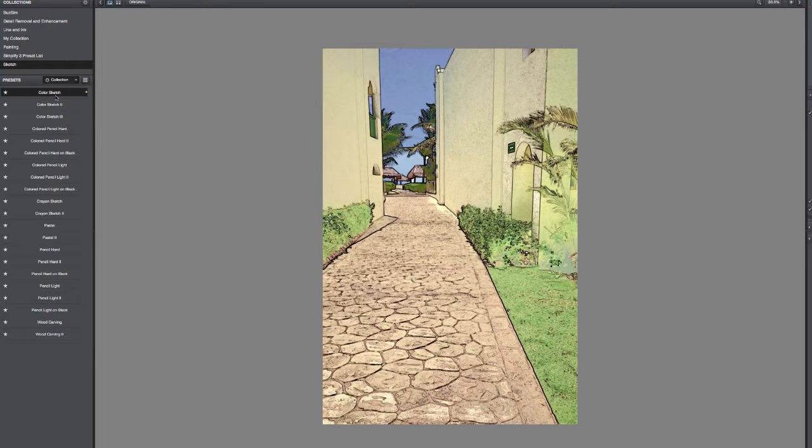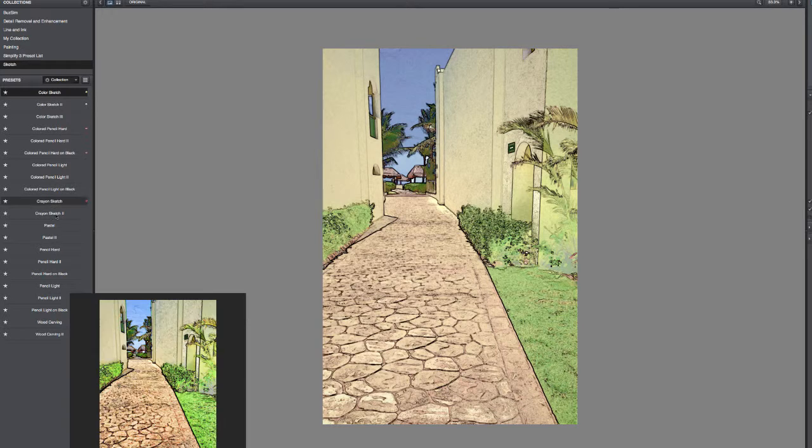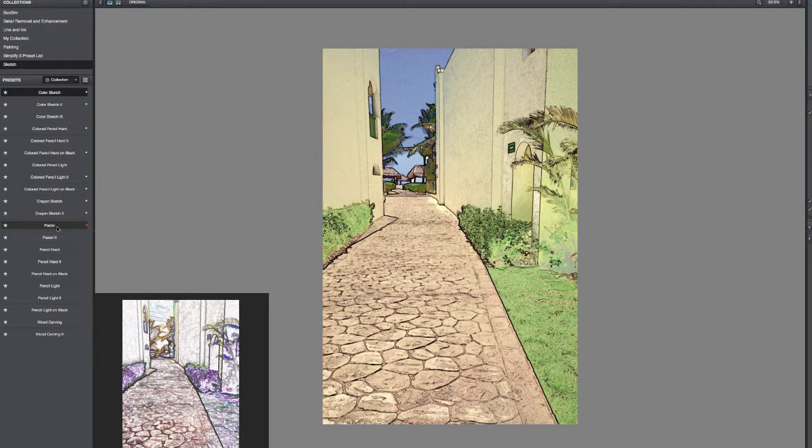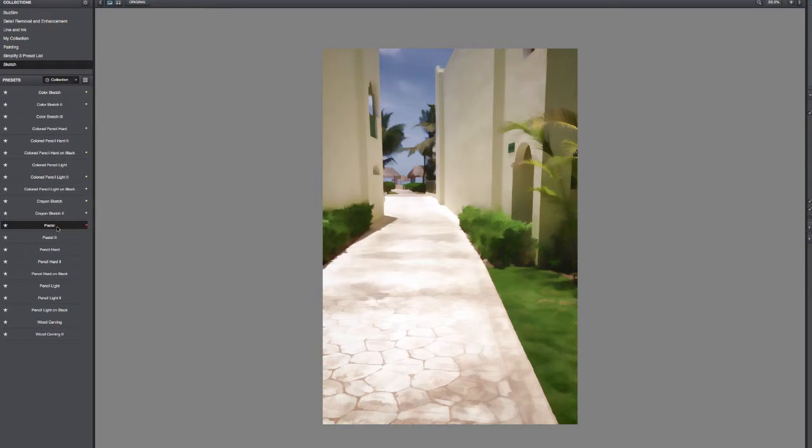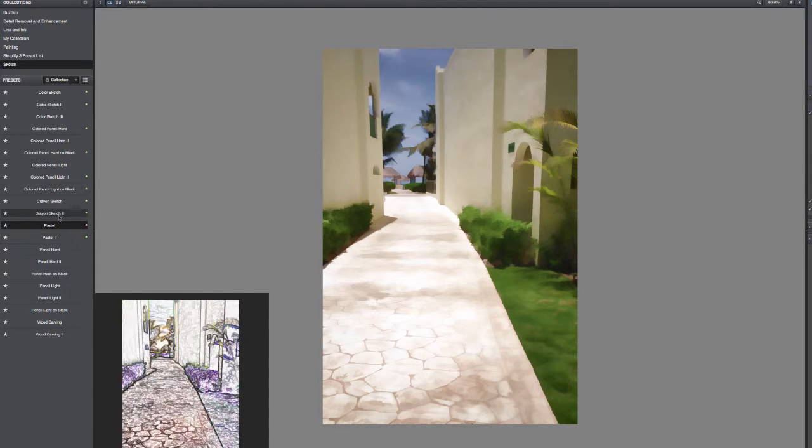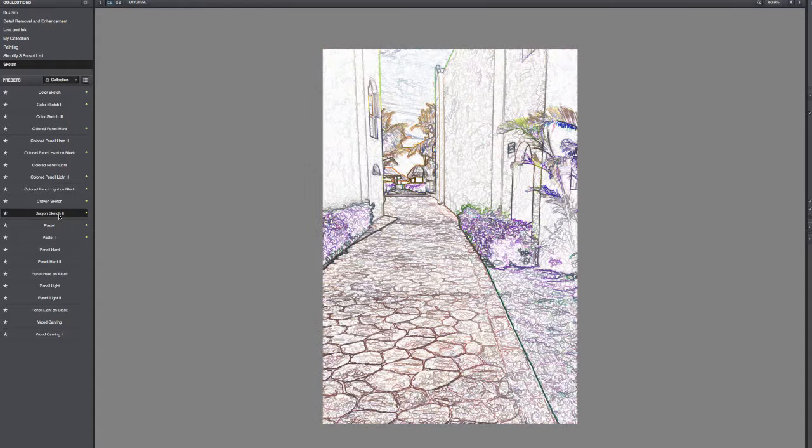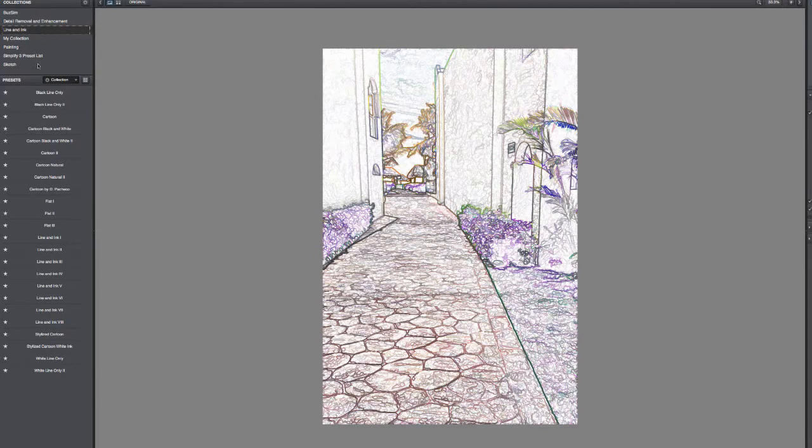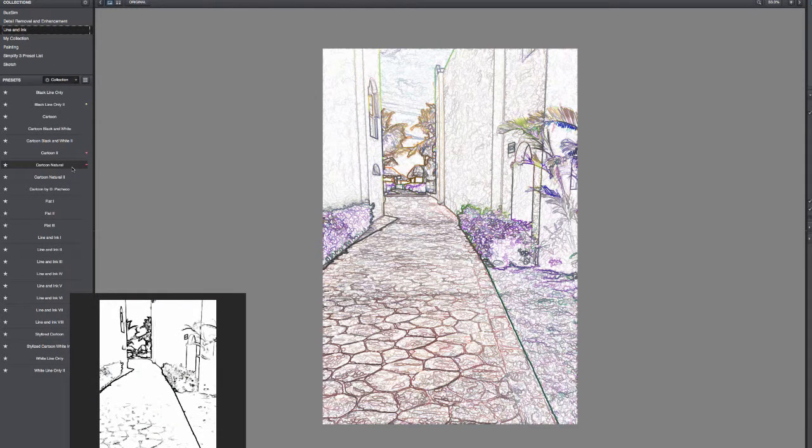Now again, not every filter is going to work on every image, and a lot of these are going to look strange. But there's kind of a weird neon type thing with the crayons. It's kind of an interesting type of look. Again, not really sure it works for this image.